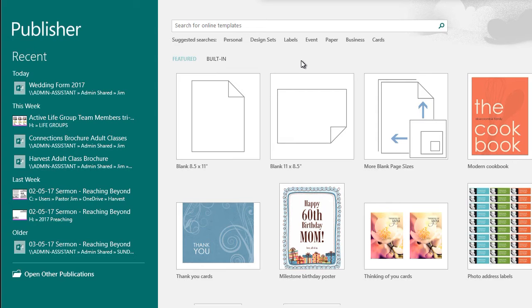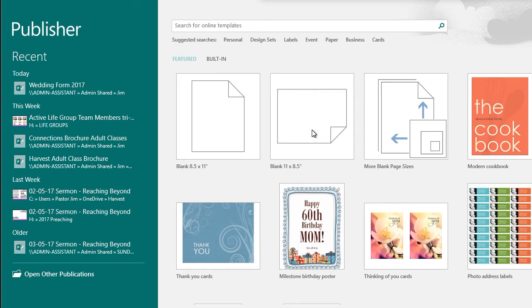To do that, we're going to open a template. We're going to click the second one over, which is the landscape one marked blank, 11 by 8.5 inches.